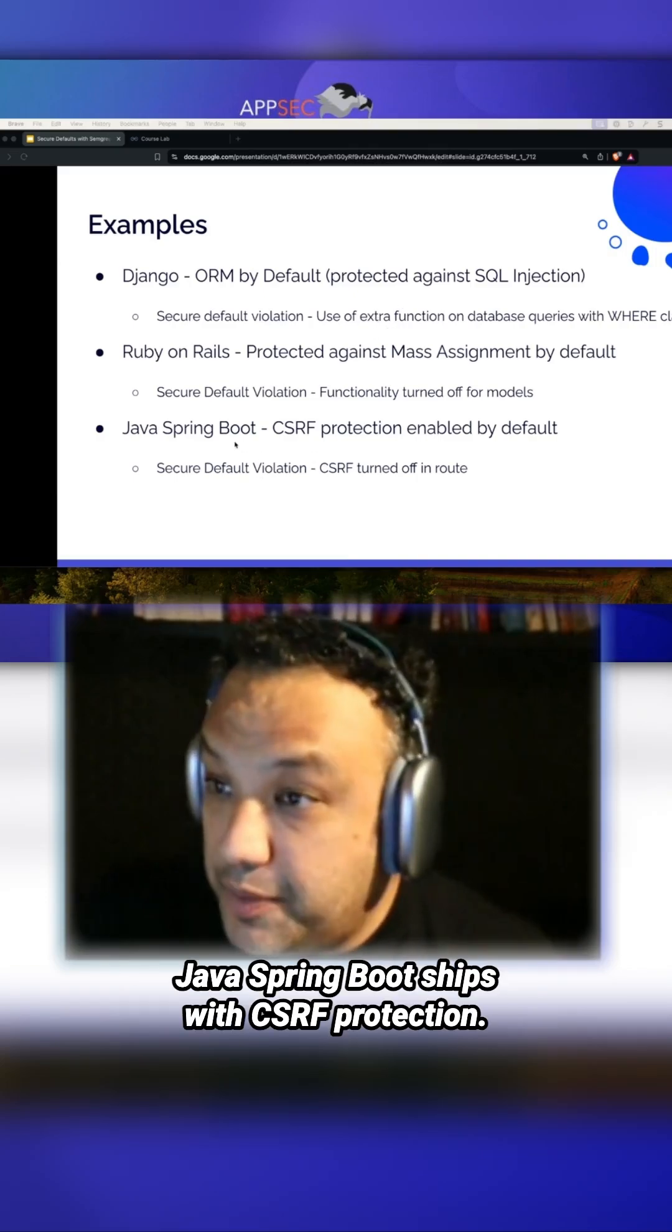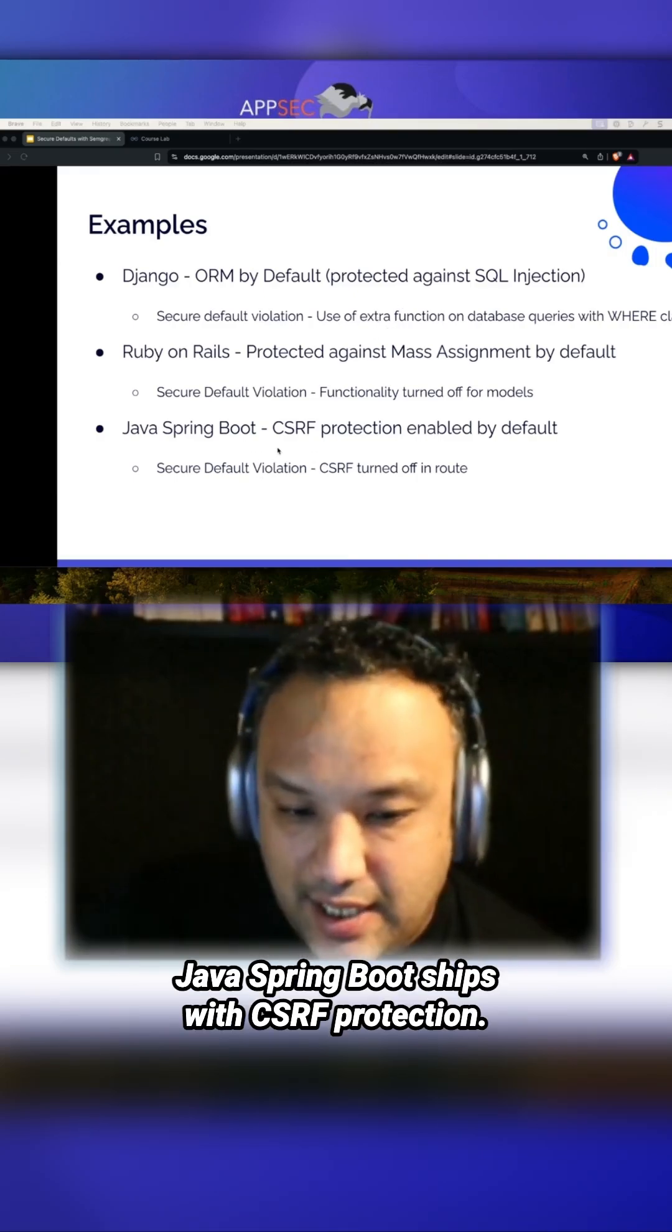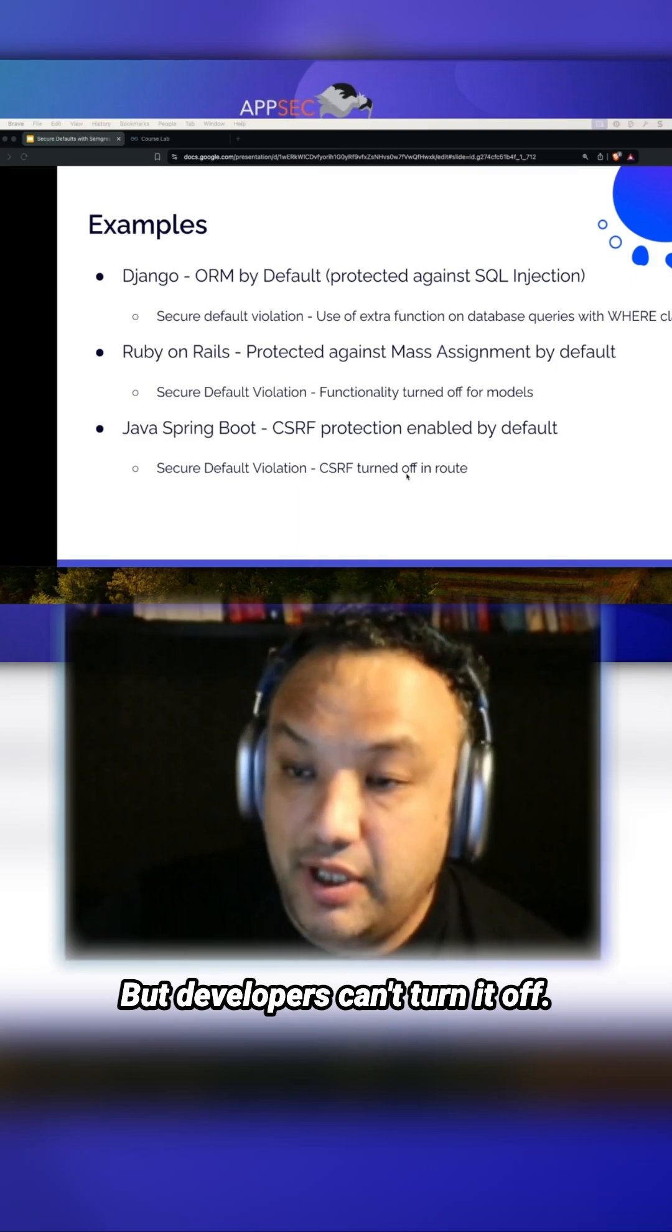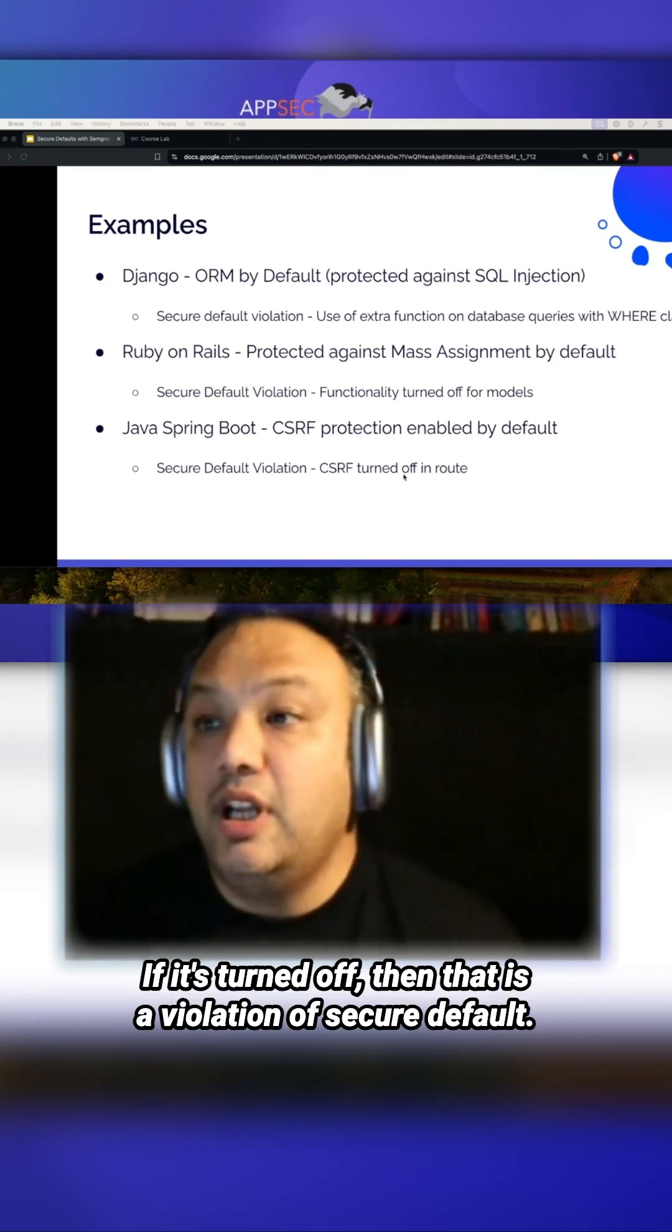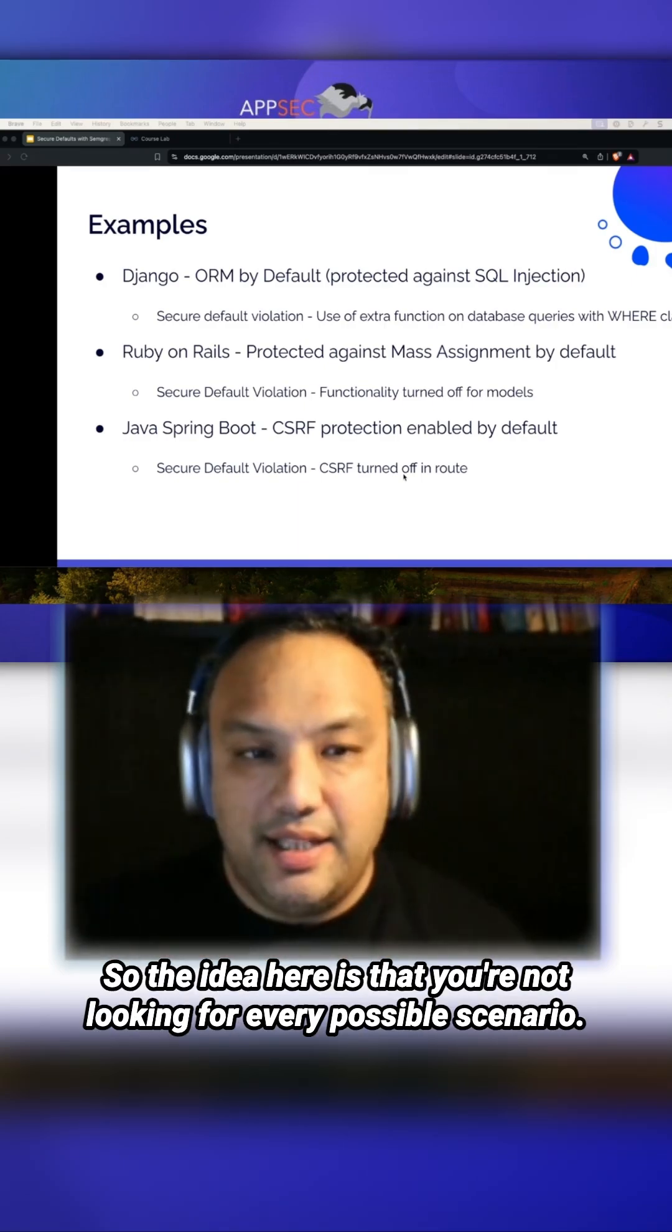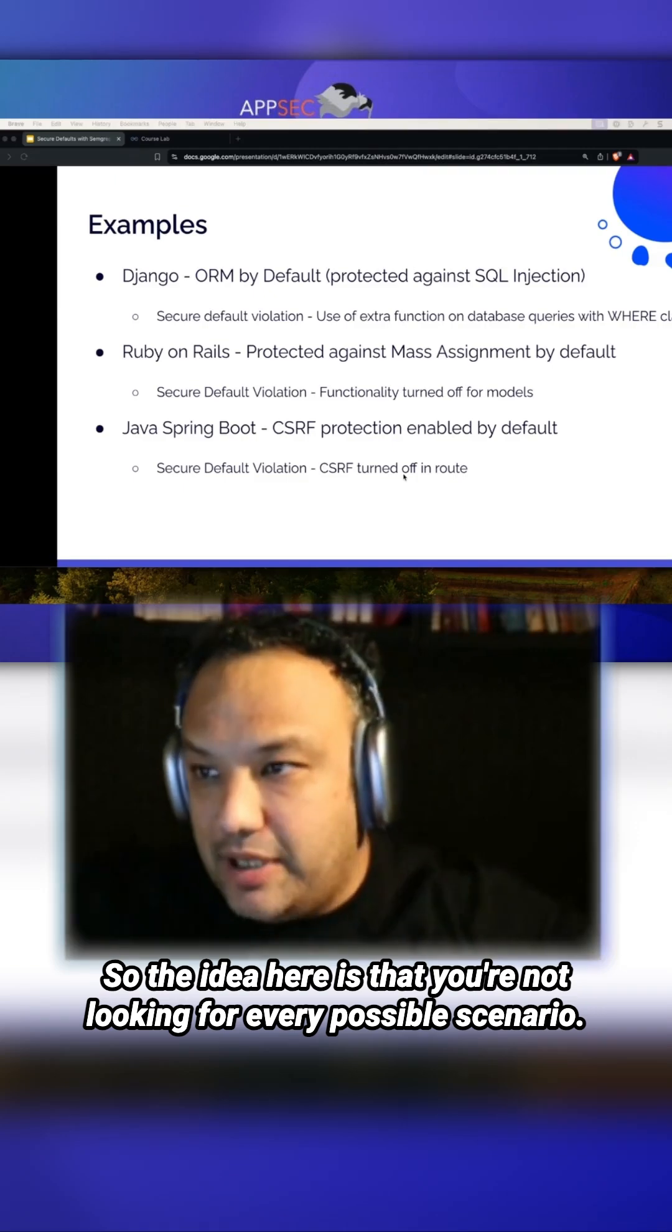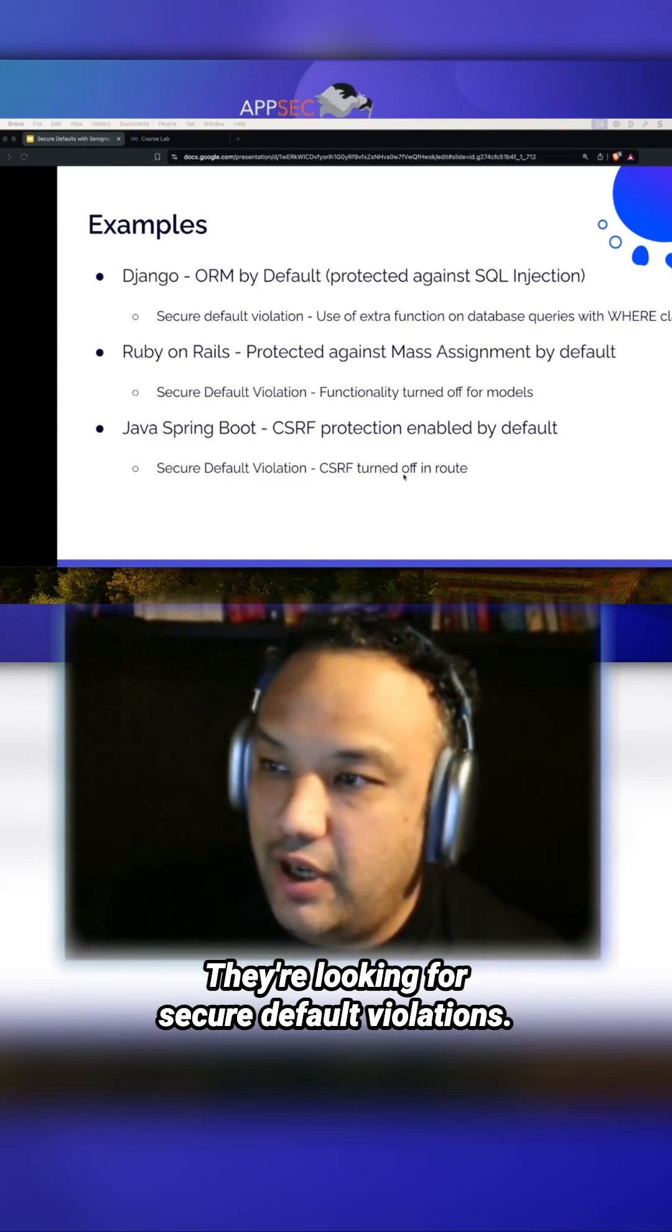Java Spring Boot ships with CSRF protection, but developers can turn it off. If it's turned off, then that is a violation of security default. The idea here is that you're not looking for every possible scenario - you're looking for secure default violations.